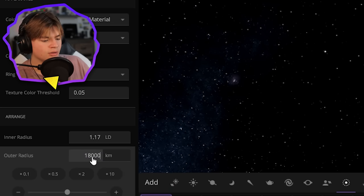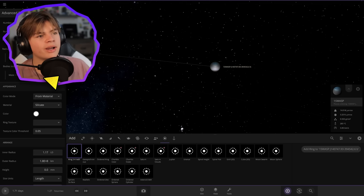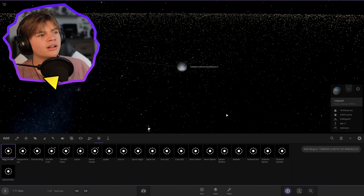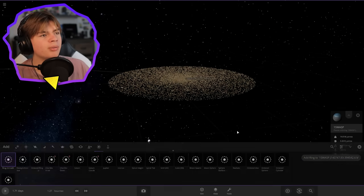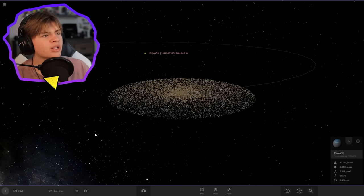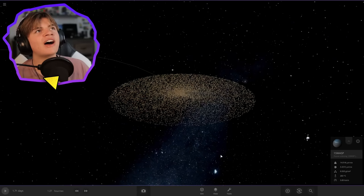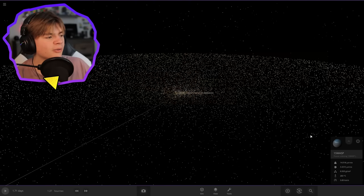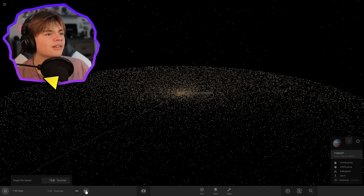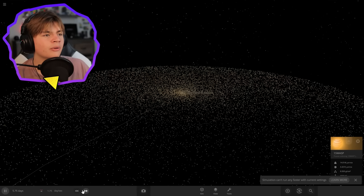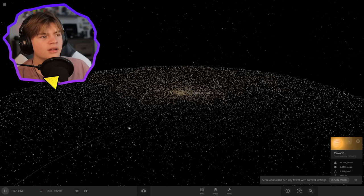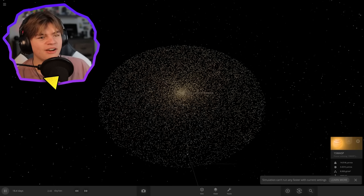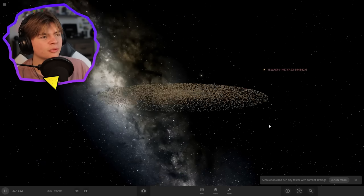We're going to switch this to kilometers and type 180 million. Let's add the rings. It's starting to lag, but here's how big the rings are, which is crazy. It's like five frames per second. Let's play and see what happens. We can't run the simulation fast at all. But there we go, that's J1407b in Universe Sandbox. That's how big the rings are.